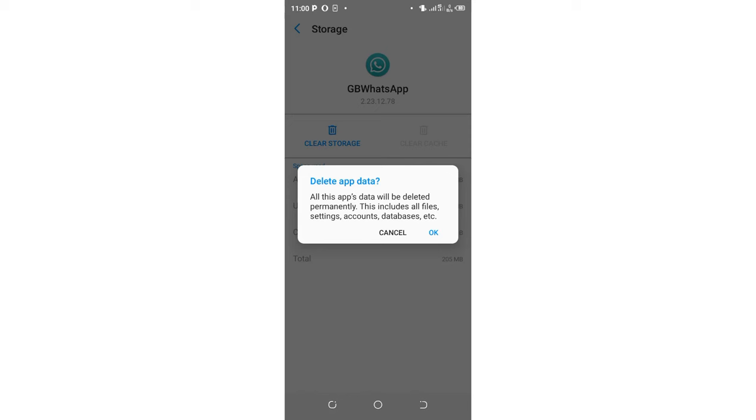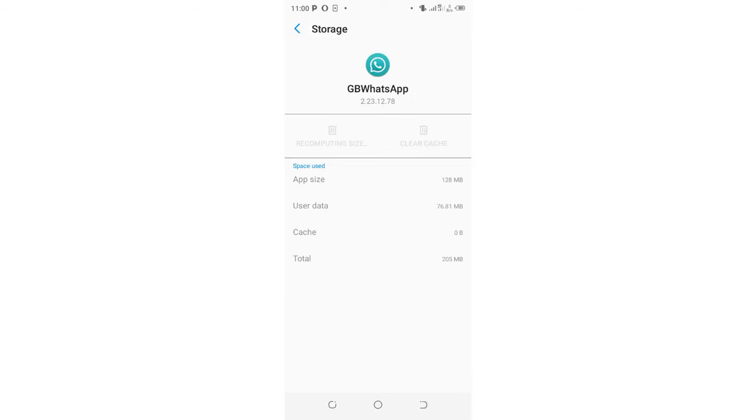So by just clicking OK, we can delete and fix it again. So this is like we have uninstalled GB WhatsApp from my device.